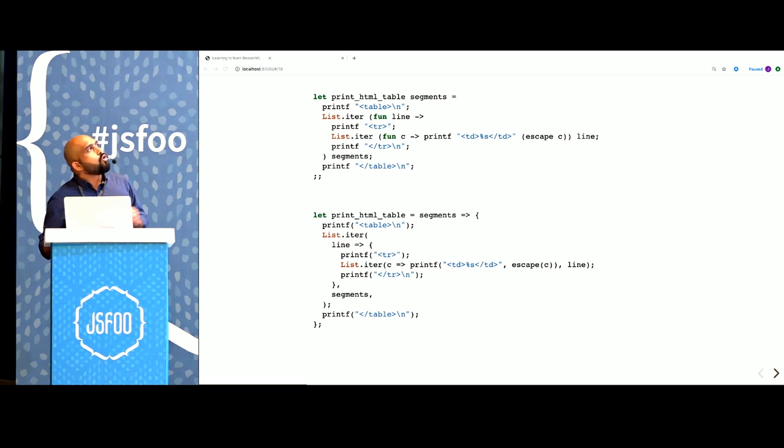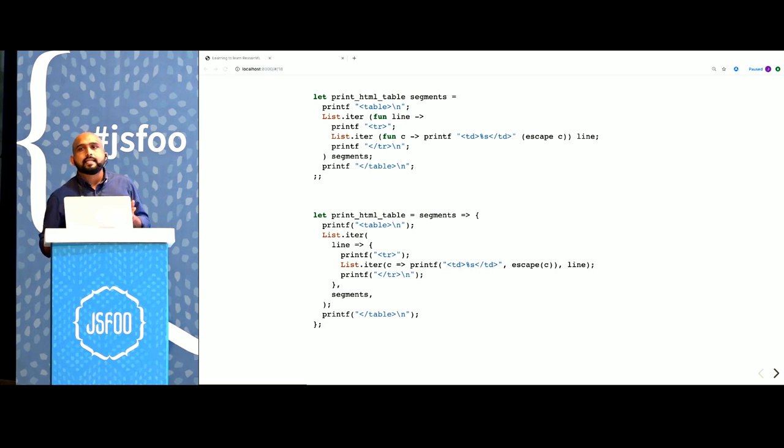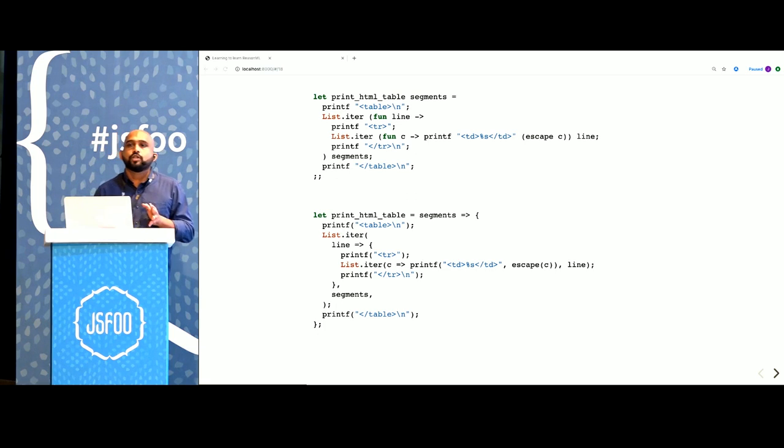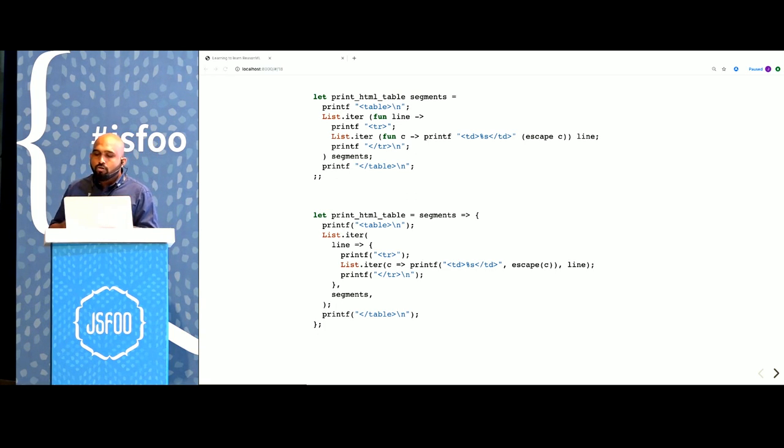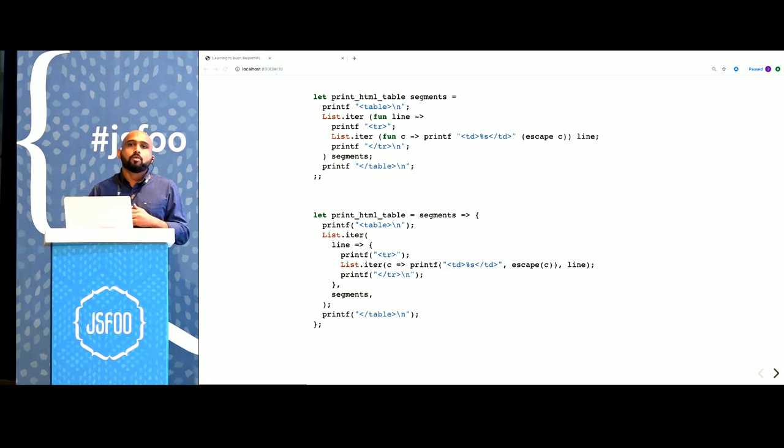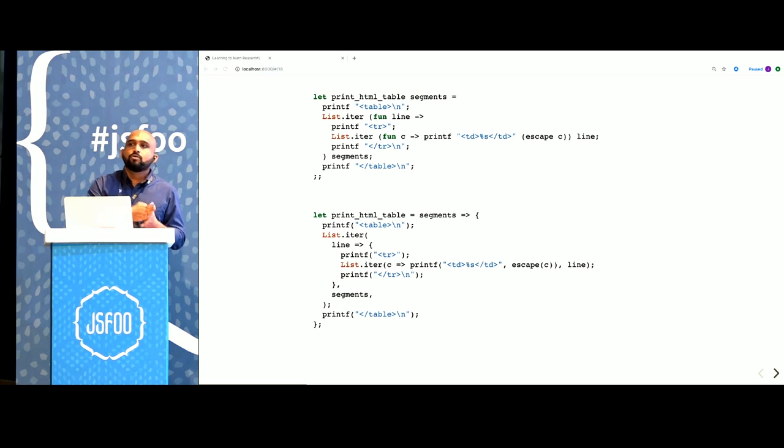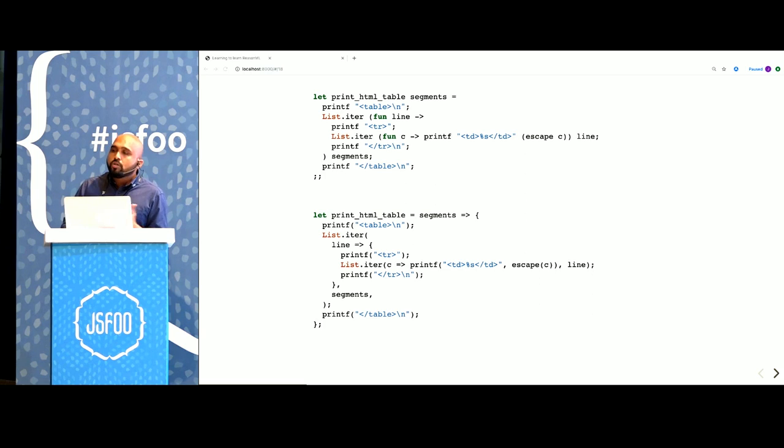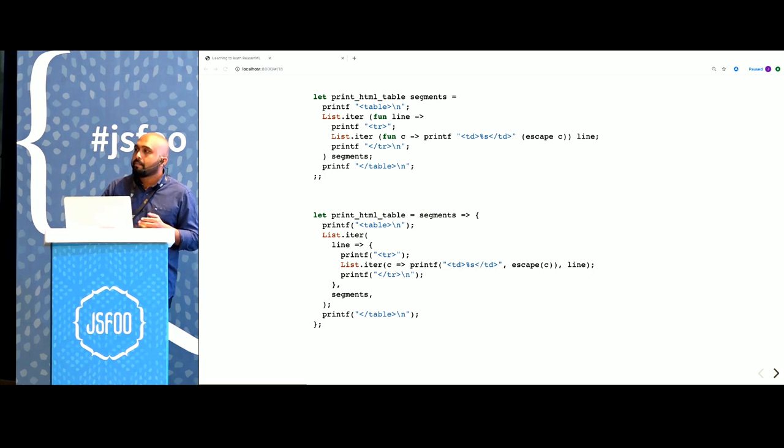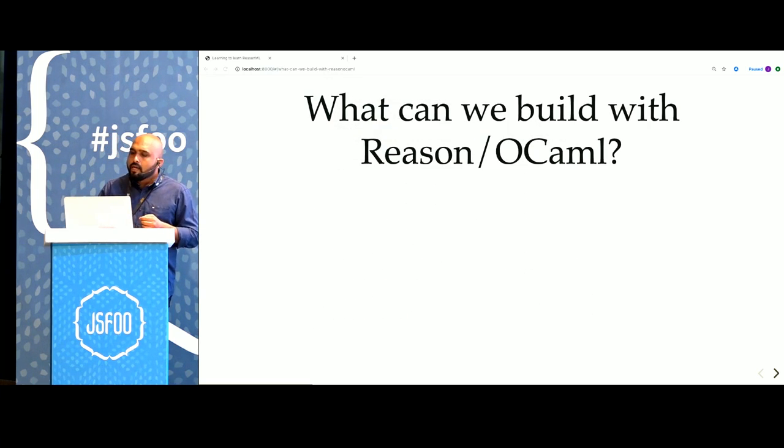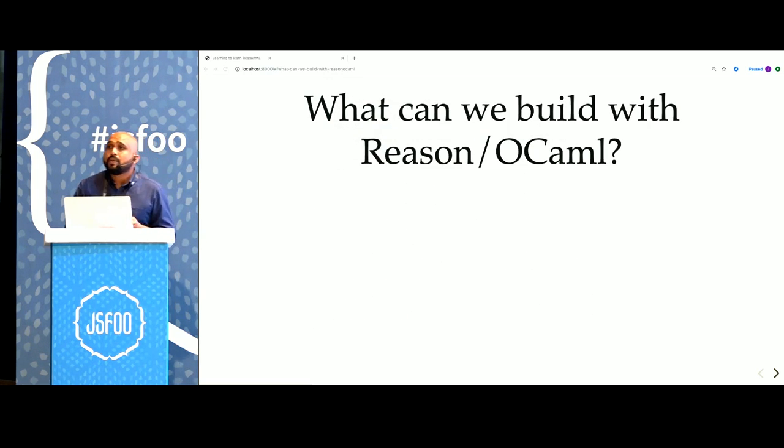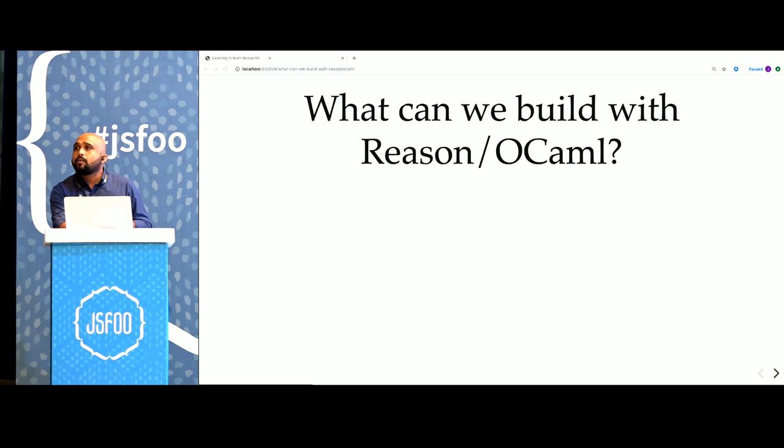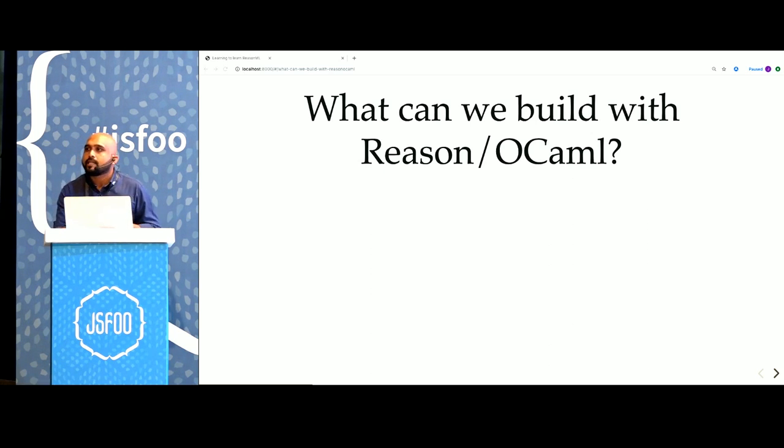Underneath, however, both Reason and OCaml are the same language and have the same semantics. I might talk about either Reason or OCaml and use the words interchangeably, but most of the things apply equally to both of them. So is this actually useful, this language? What can we build with it?